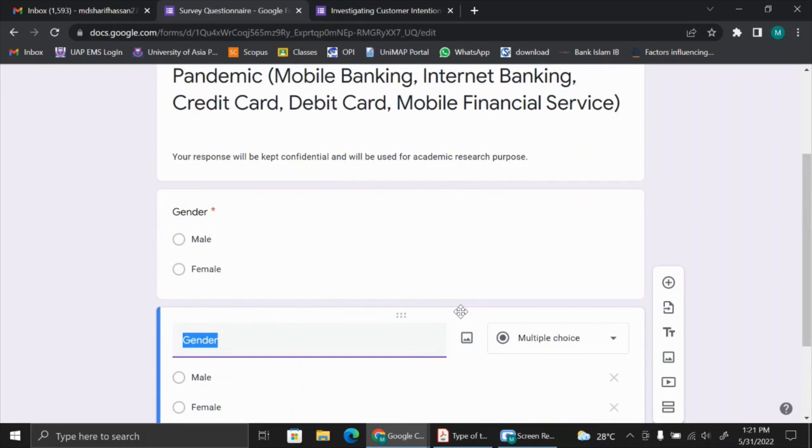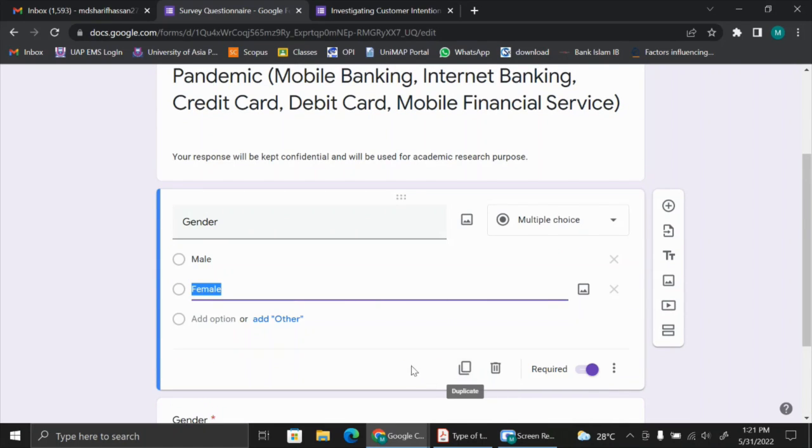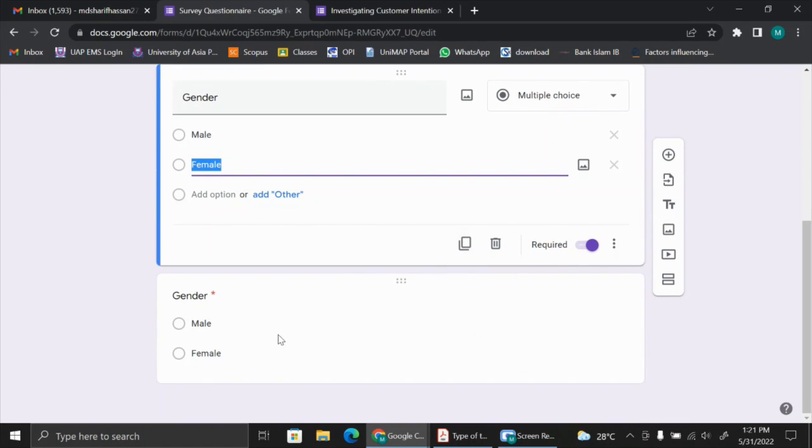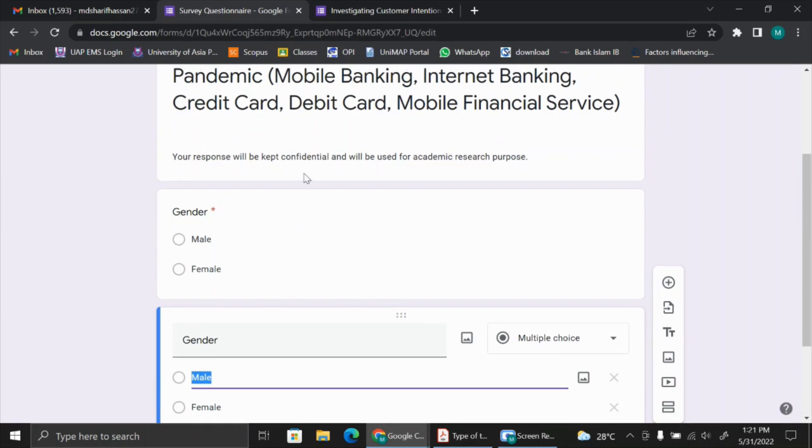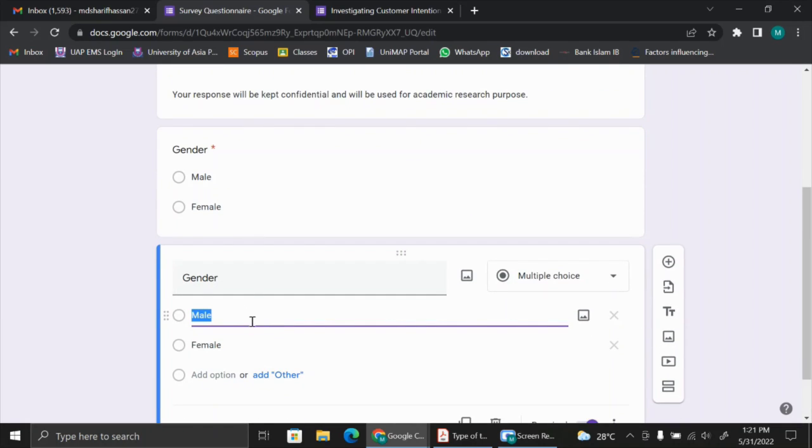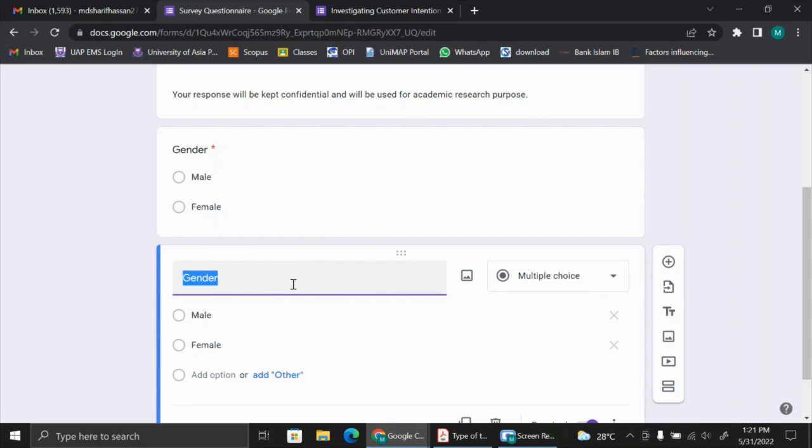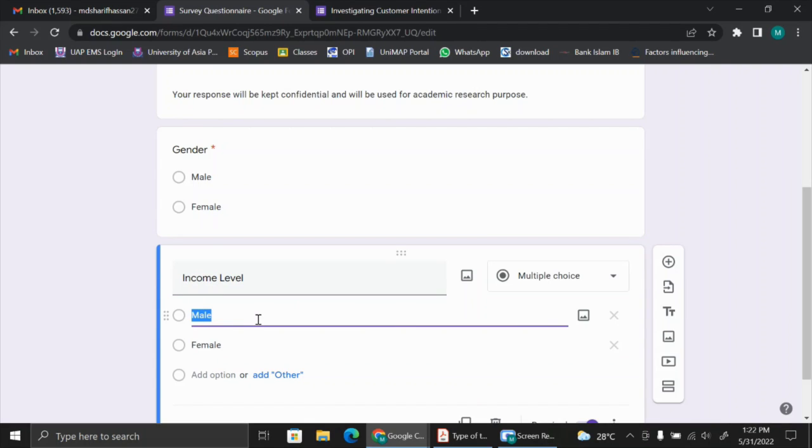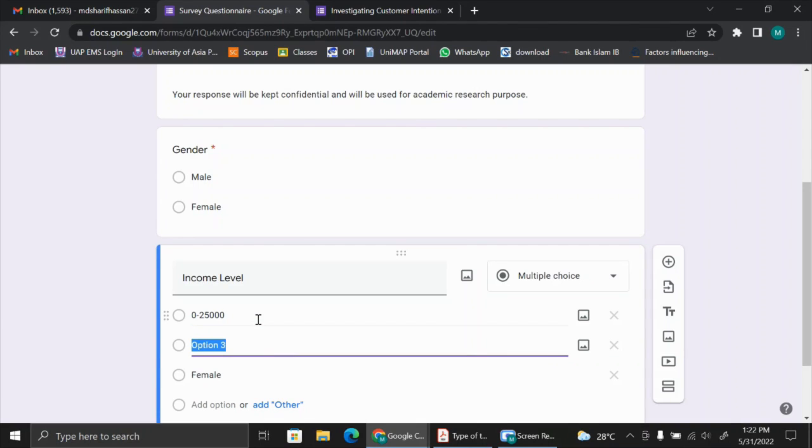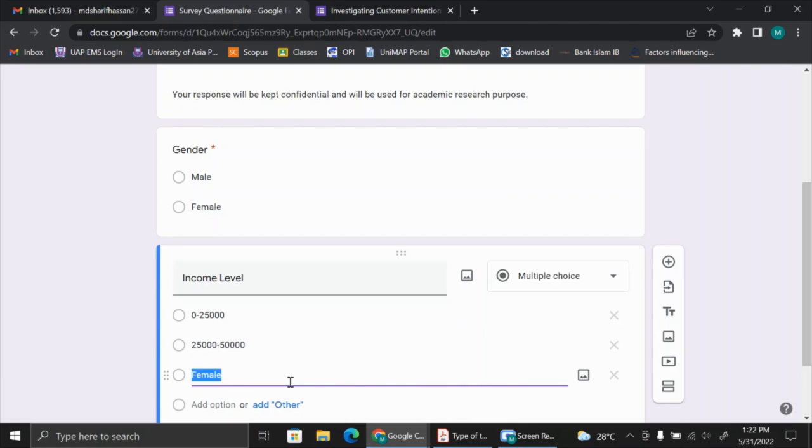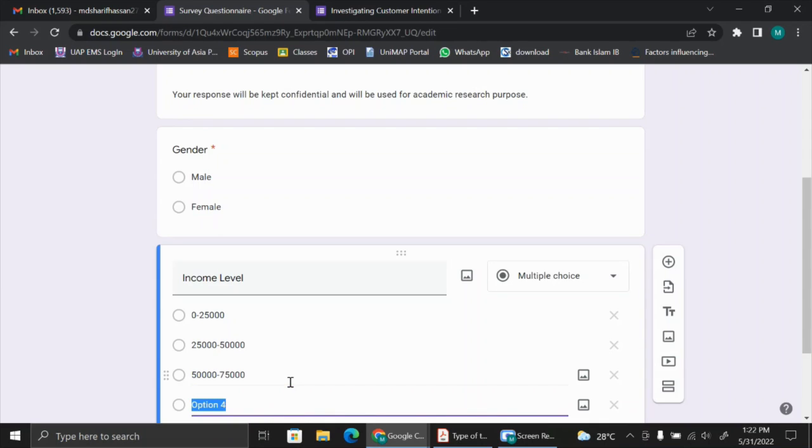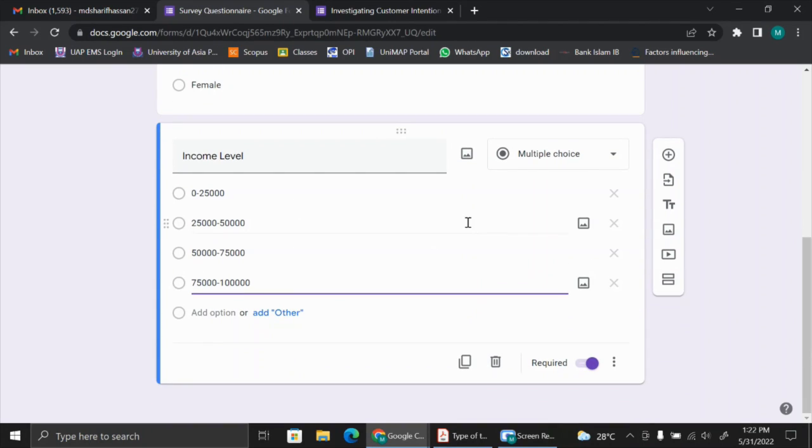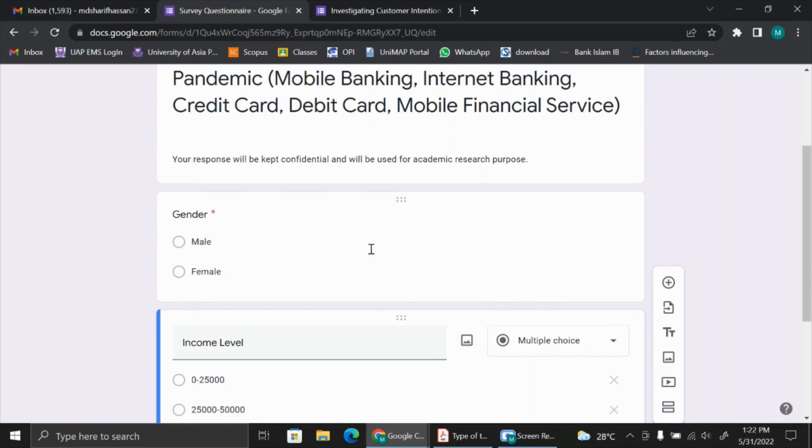Next, what we need to do is add some more demographic profile. There is a duplicate button, so when you click on the duplicate button, a new question will appear just like the same as the first one. The settings will be the same as the first question. For our second question, we can take information like income level. It could be 0 to 25,000, 25,000 to 50,000, 50,000 to 75,000, 75,000 to 100,000, and so on. You can add as many choices as you want to give to the respondents.